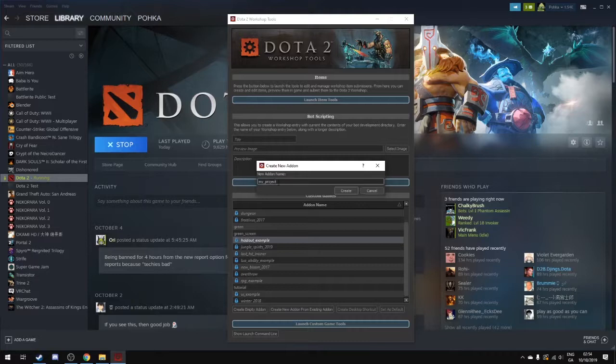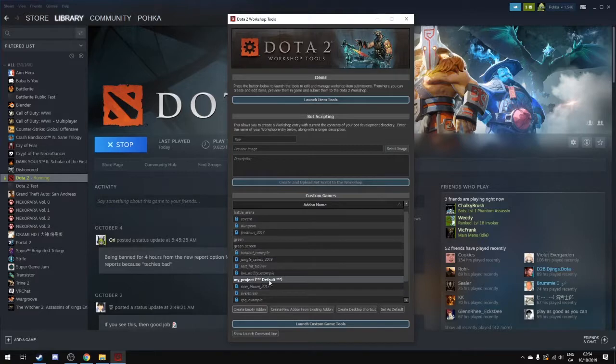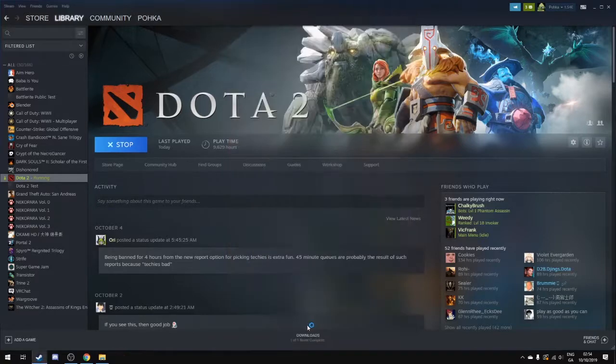Can I spell right? I did spell right. Okay, I think I did anyways. So we create this project and now we select this and launch custom game tools.